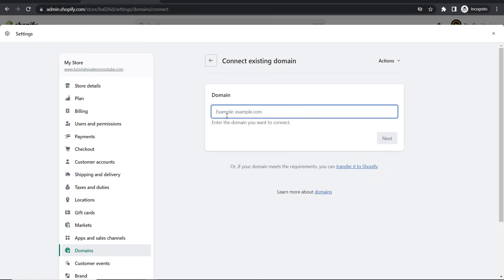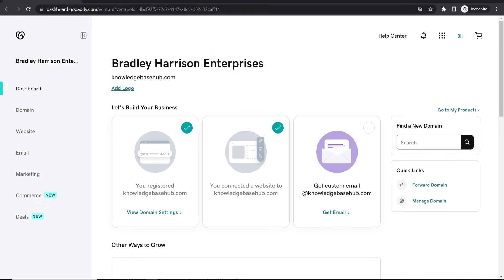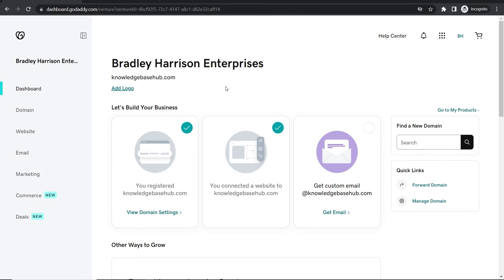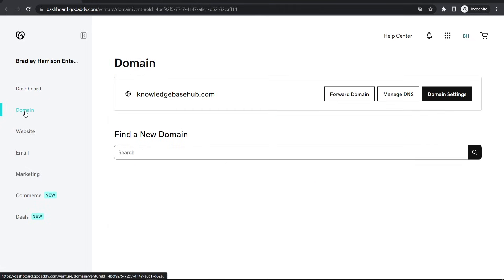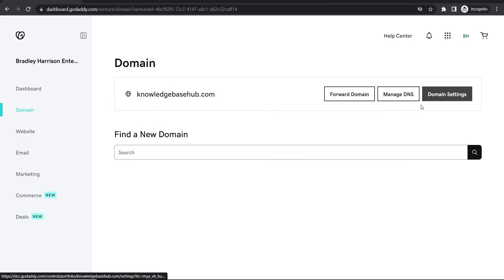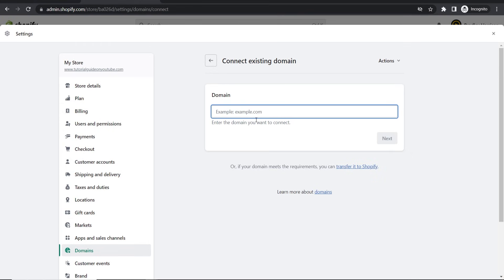Nonetheless, what you can do is click on connect existing domain and then you can type out your domain here. Now I'm going to be using GoDaddy, so if I go to domain I can see all of my domains. In this case I've only got one and I'll just use this as an example, so knowledgebasehub.com. So I'm going to copy this.